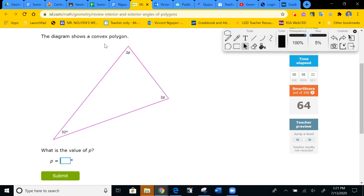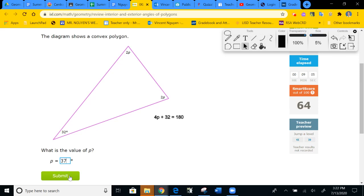This is a convex polygon — a triangle — so the total is 180. Adding the angles gives 4P plus 32 equals 180. Subtract 32, then divide by 4: P equals 37. This is an easy two-step equation. Submit.